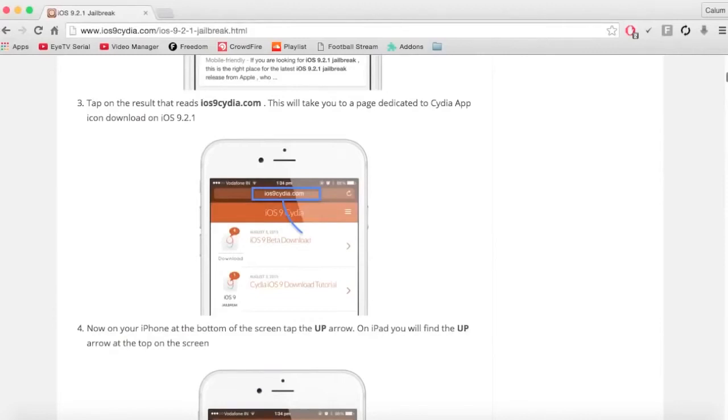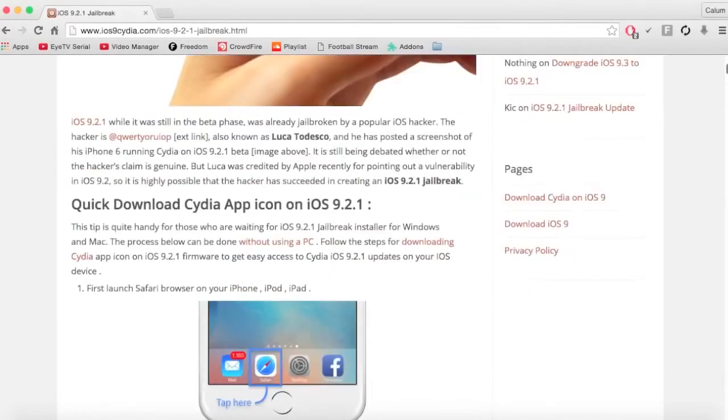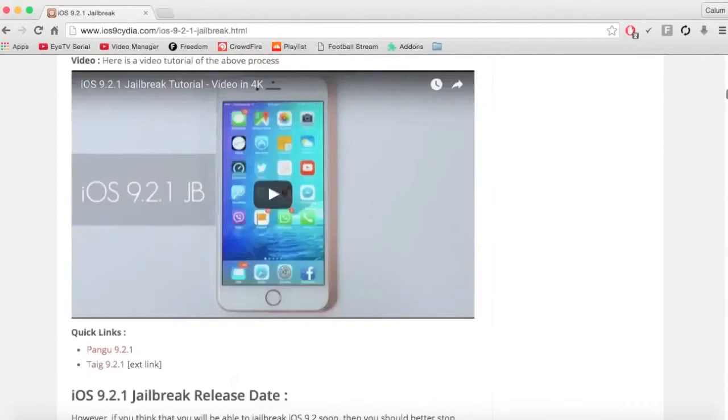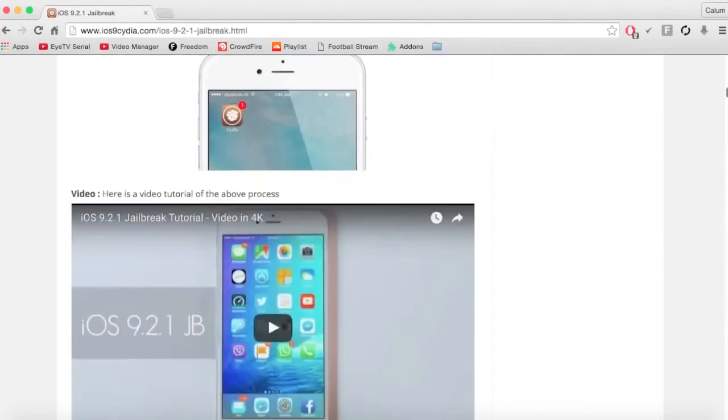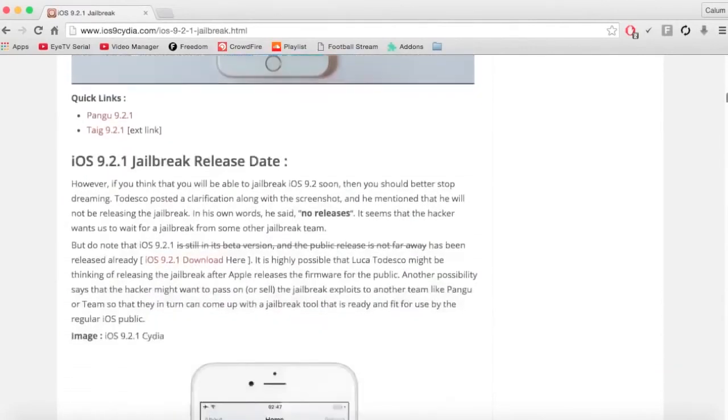So first you just want to go to this website and click onto this video. Once you've clicked onto the actual video, it will teach you how to do it.